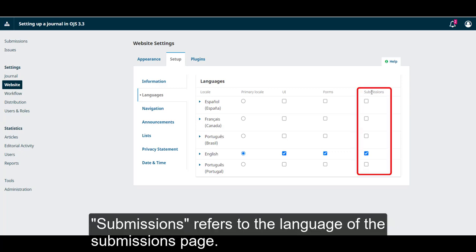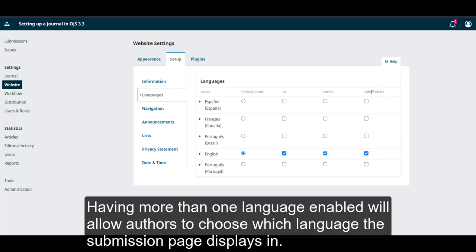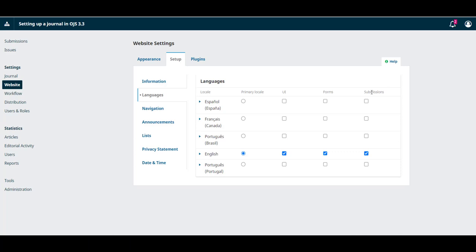Submissions refers to the language of the submissions page. Having more than one language enabled will allow authors to choose which language the submission page displays in.